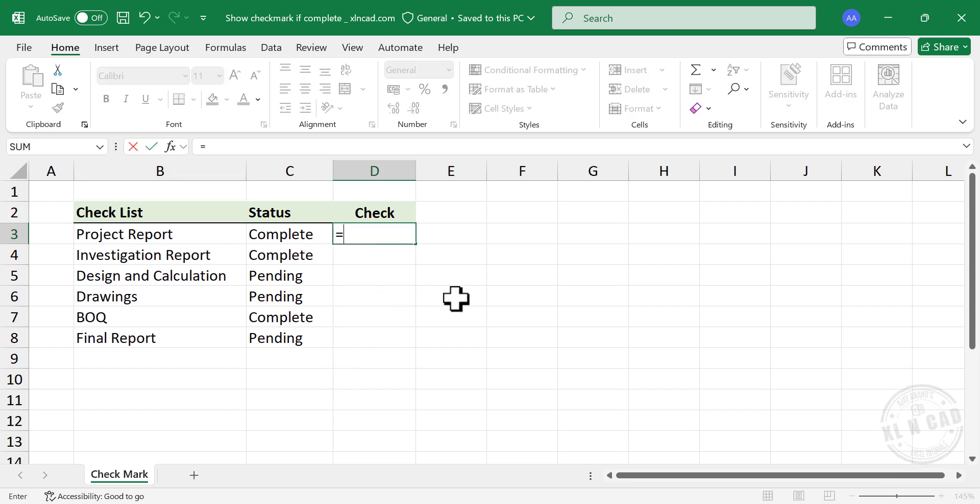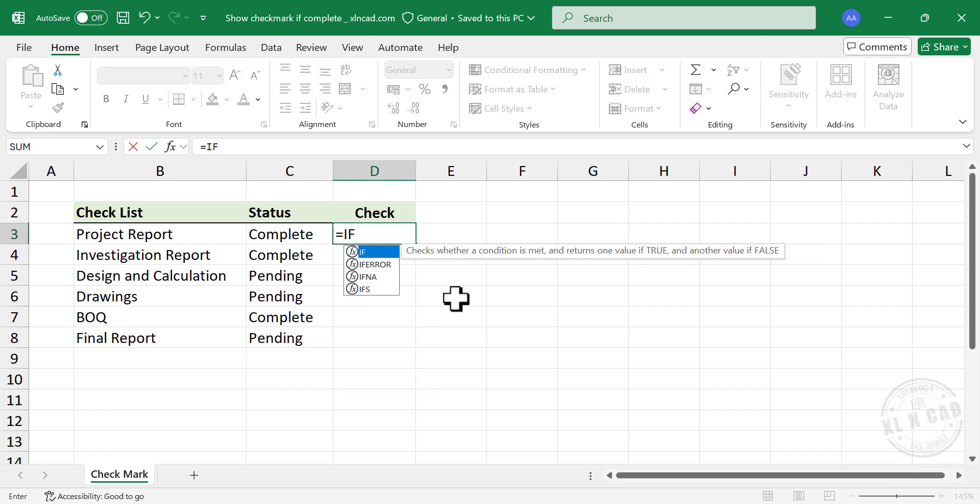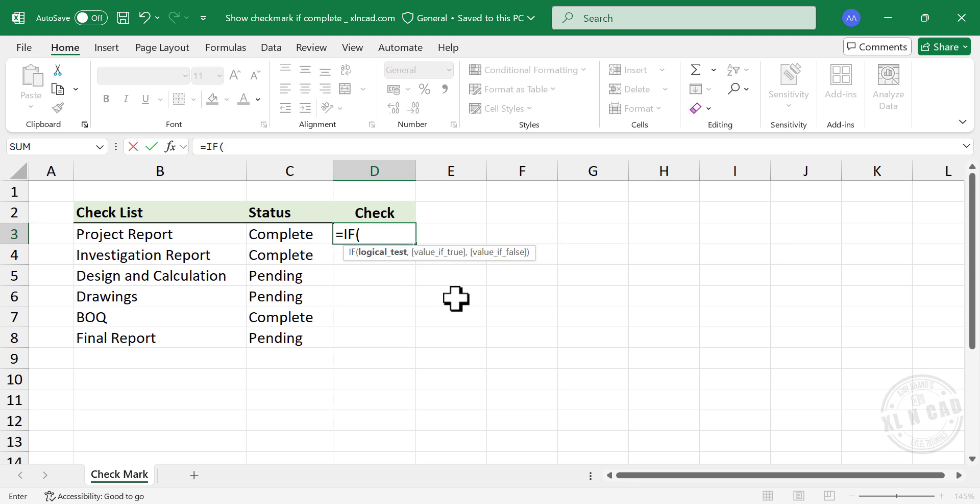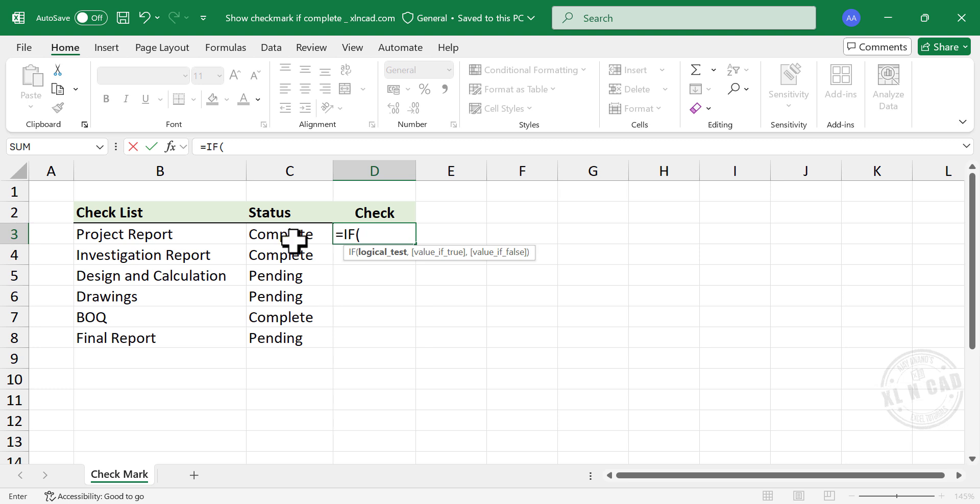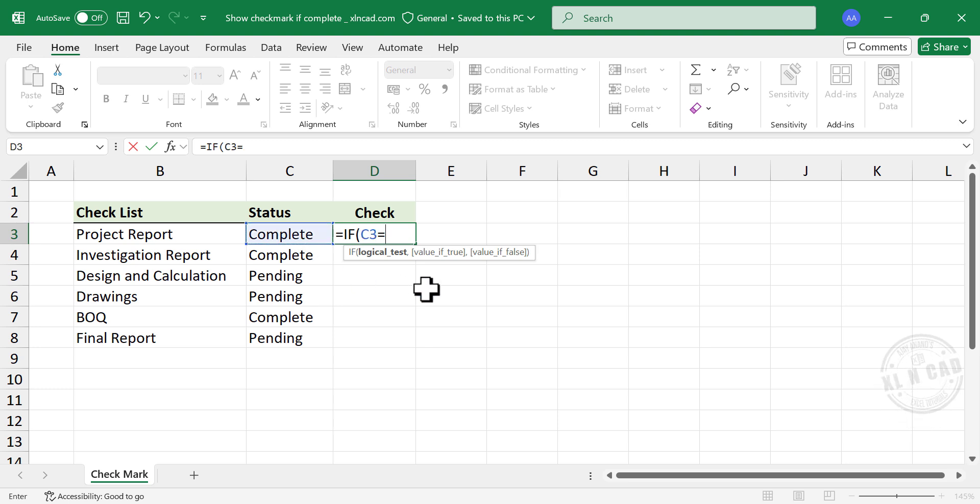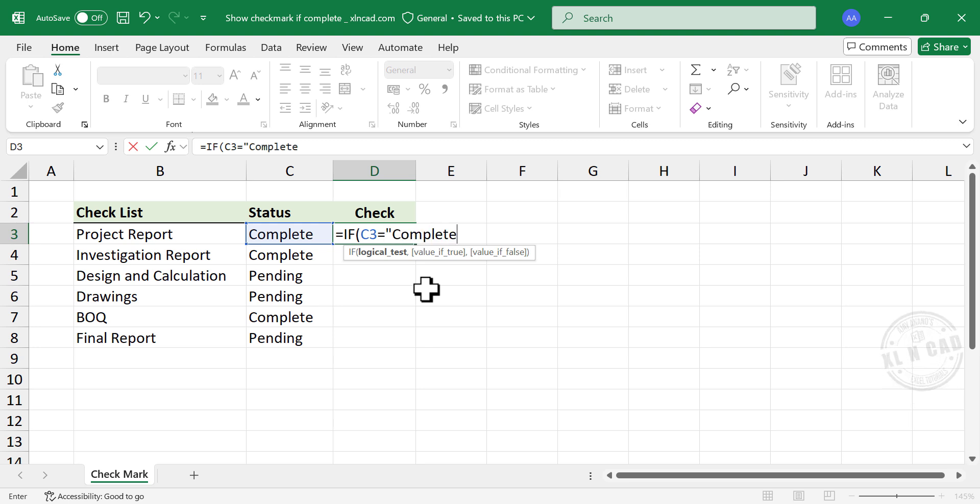equal, if function, open parentheses. First argument of if function is logical test. To check whether the activity is complete or not, select the cell containing status, equal, double quotes, complete, double quotes, comma.